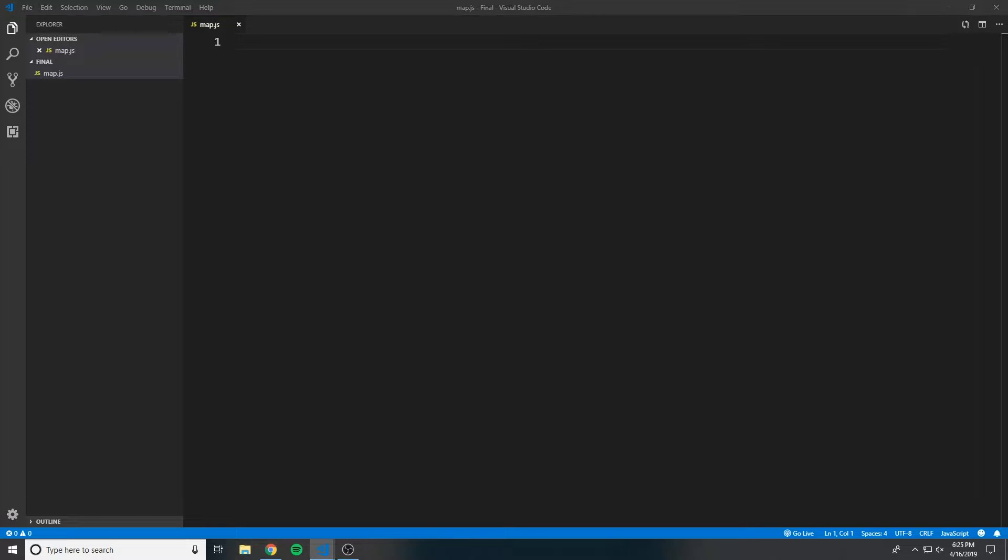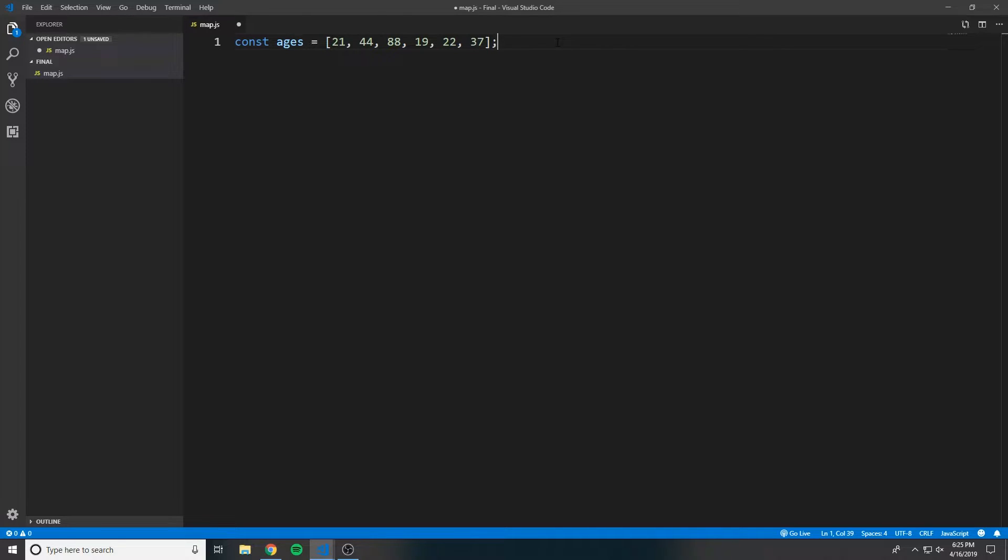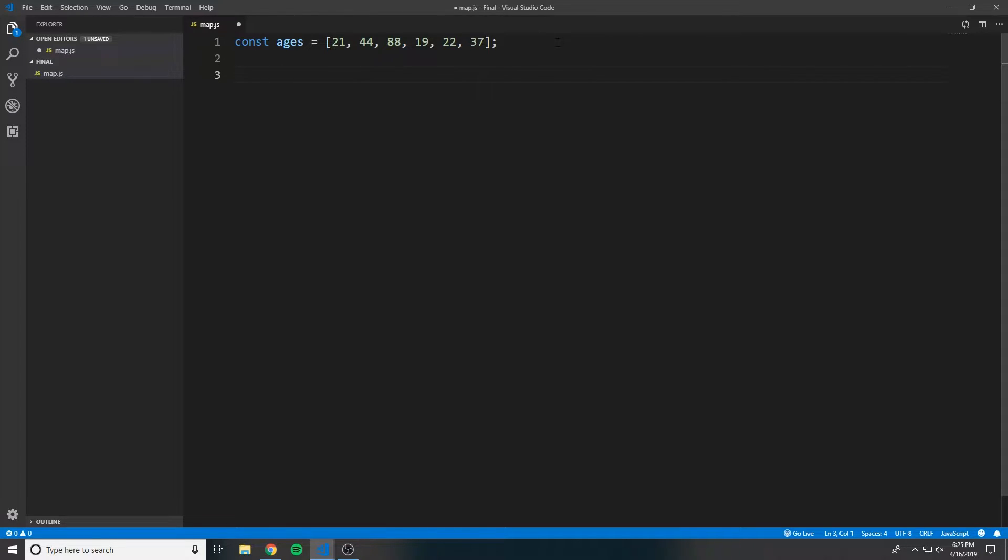So what we want to do is start by creating an array. Here we have an array of numbers called ages, where each number represents a person's age who's older than 18. And what we want to do is create a function that uses map that builds a new array of the distance of their age from 18.